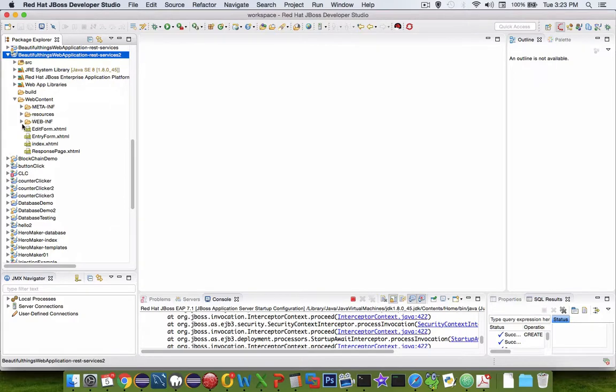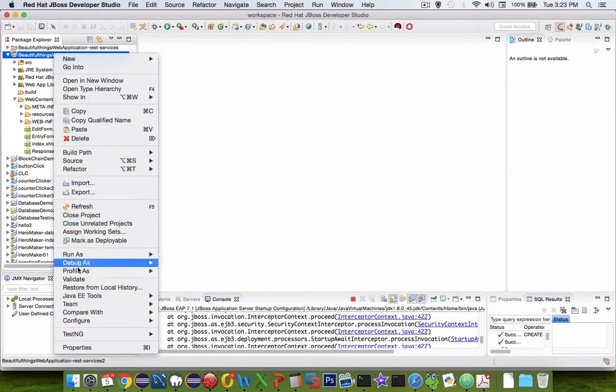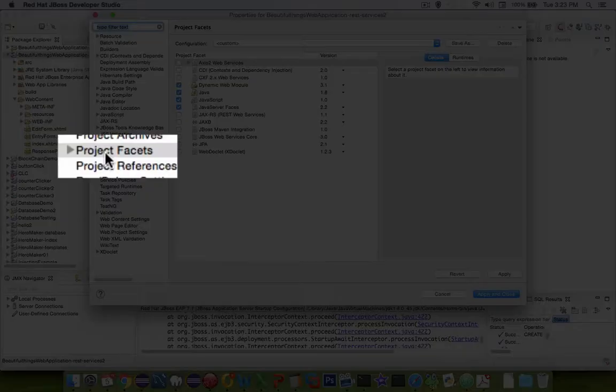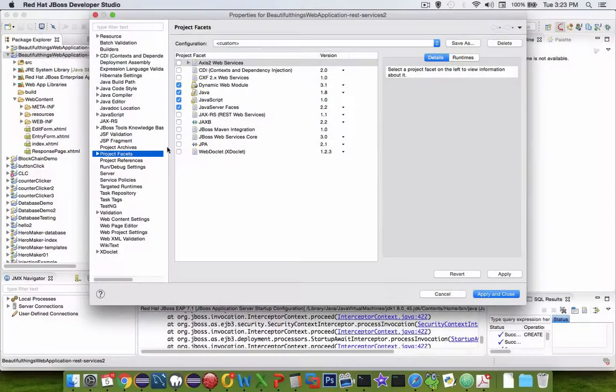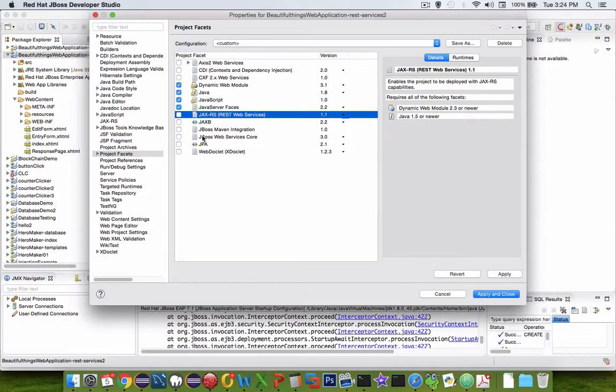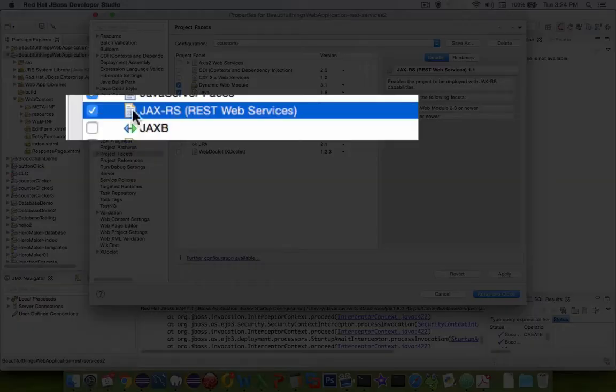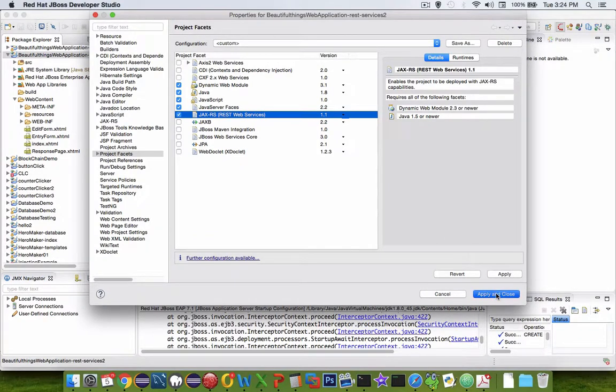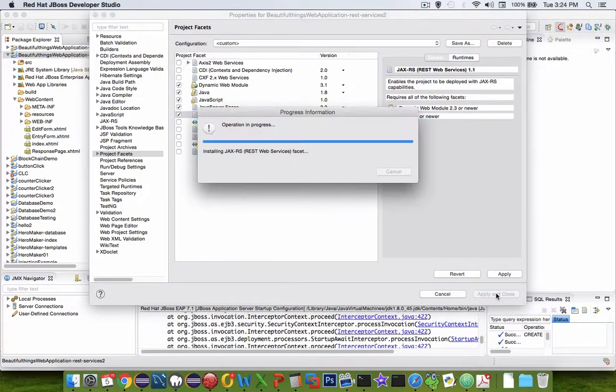The first thing we have to do is we have to right click on the project and go to properties. We're going to choose project facets and we have to check mark JAXRS. RS is REST services. Let's apply and close it.